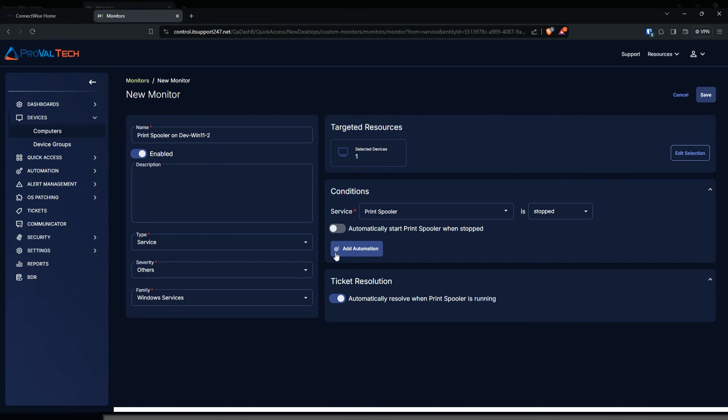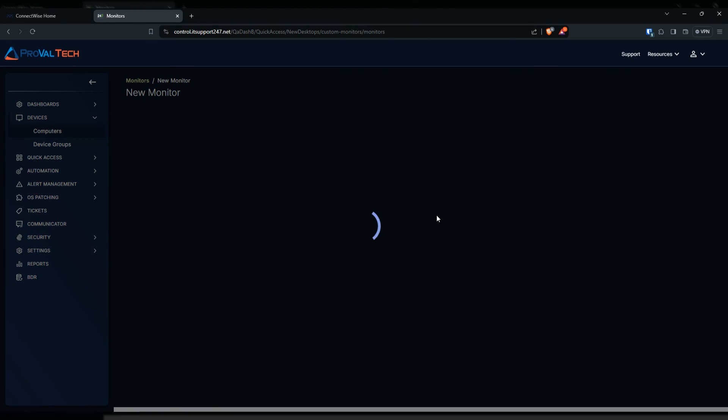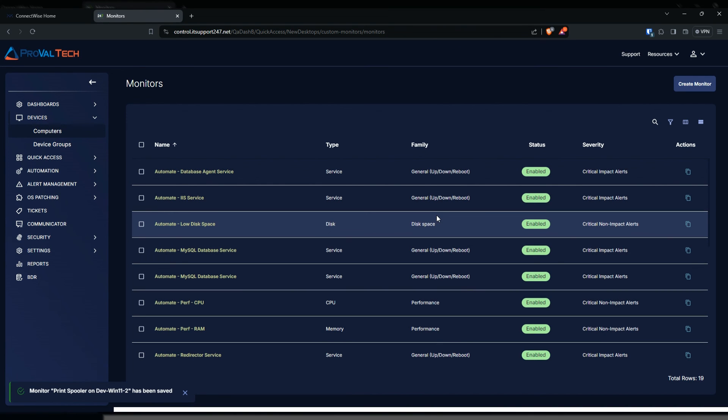This is the option to resolve the ticket automatically. If you didn't want it and just want to do it manually, you could always turn this off as well. But once everything is configured how you want it, then you can just go ahead and hit save, and it will create that monitor for you and it will be enabled by default.